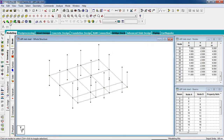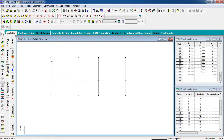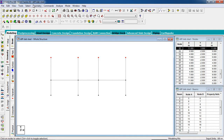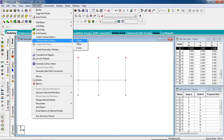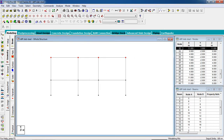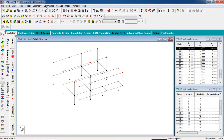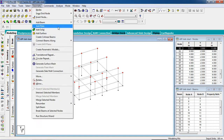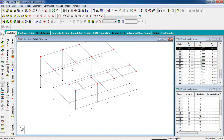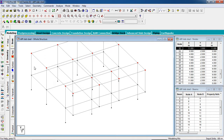Now go to Front View, go to the upper portion, go to Geometry, create beam along the X axis and Z axis.